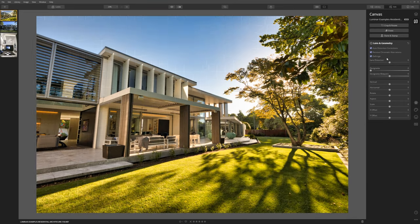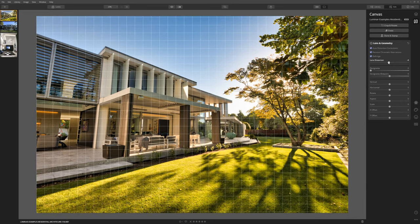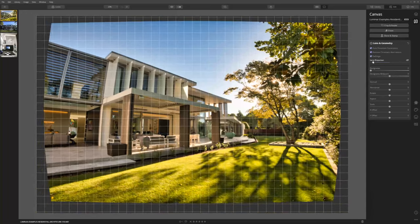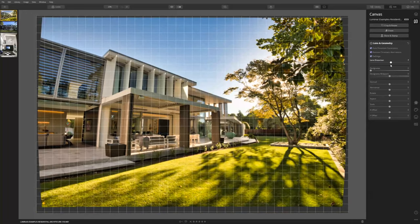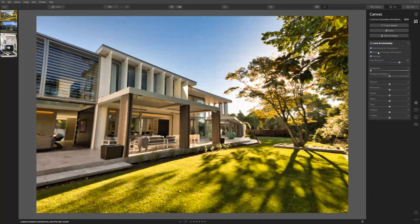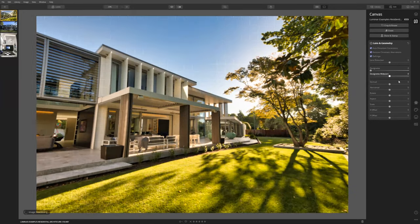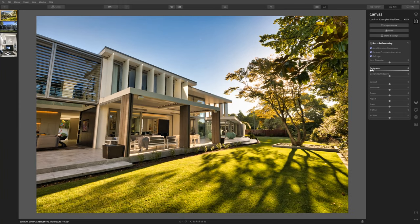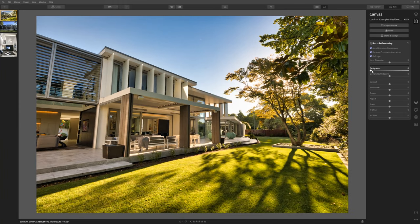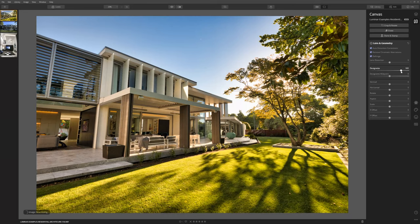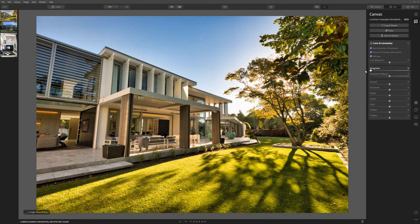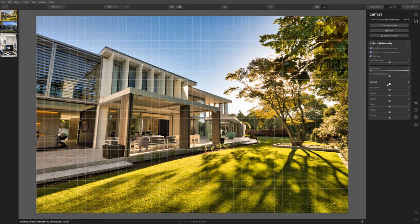From here we're not going to move lens distortion which you can do manually but because we've already checked that box there we're happy with what Luminar has done. You can also correct for vignetting and play with those there so that's just the darkening of the edges or the brightening of the edges. Personally I'm just going to leave that alone in this example.